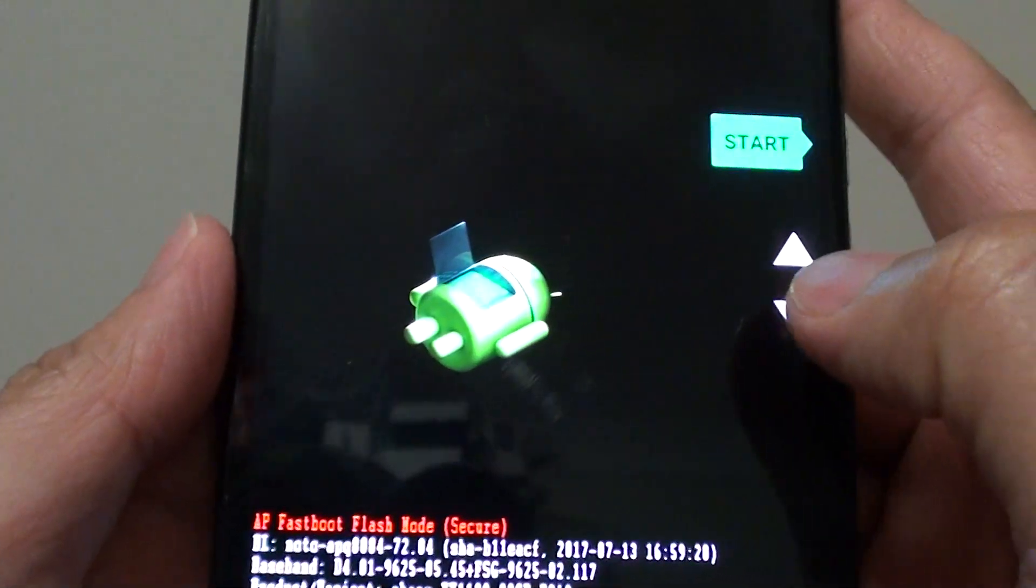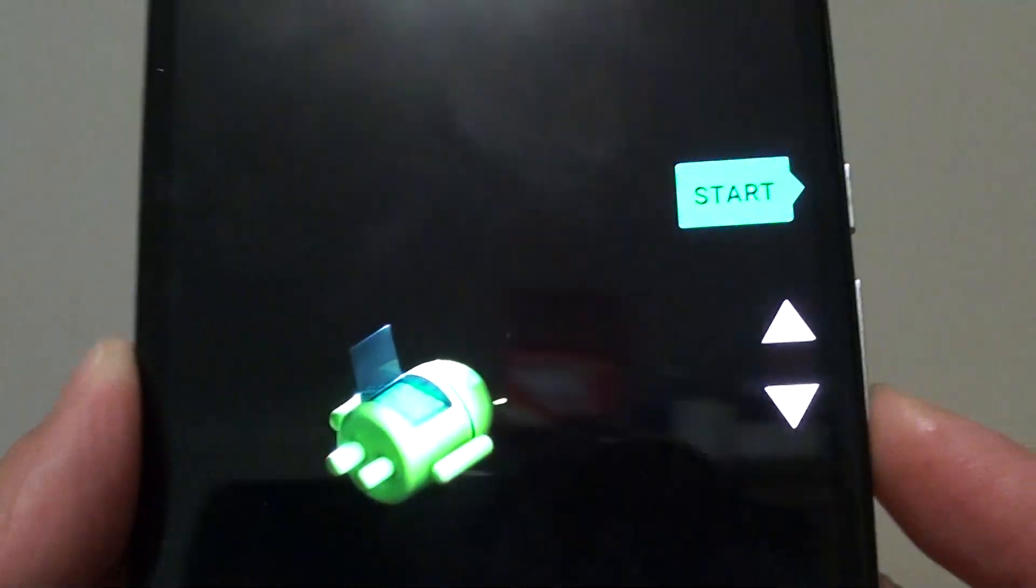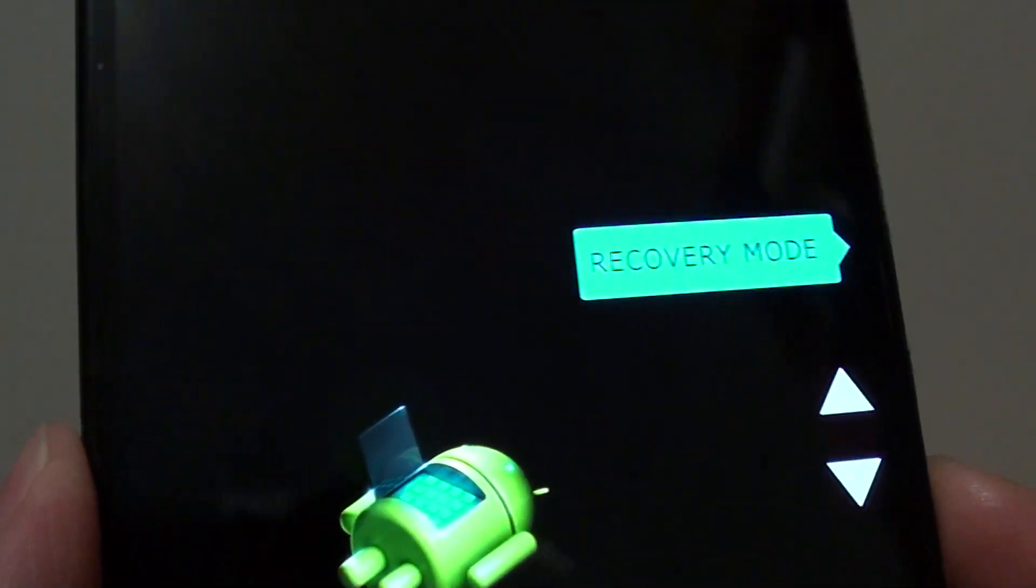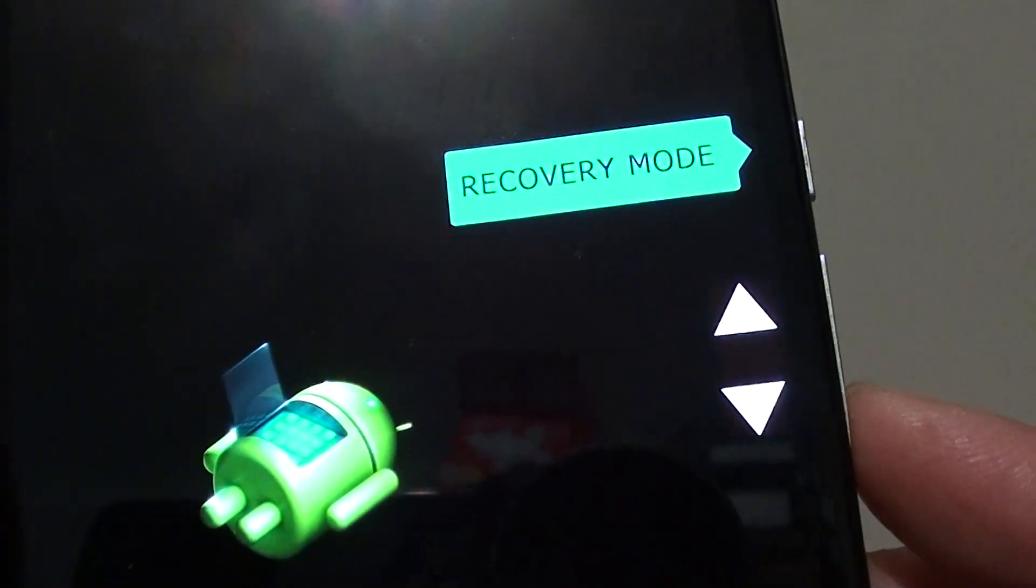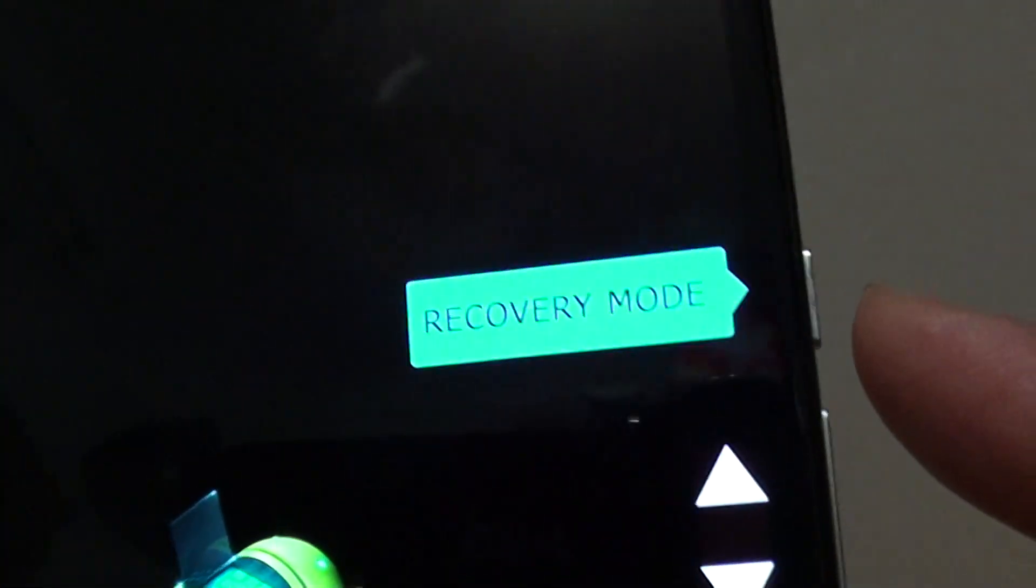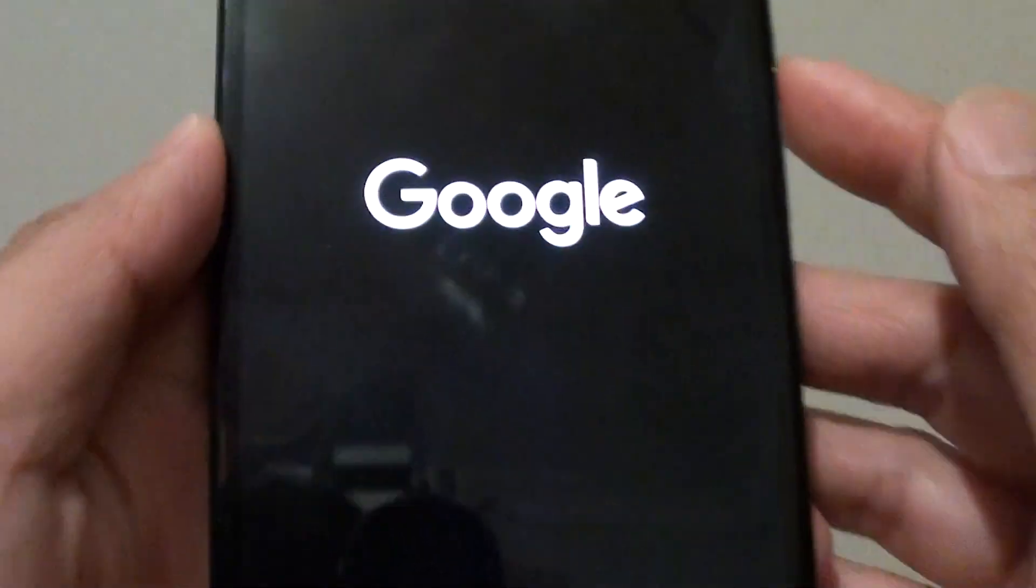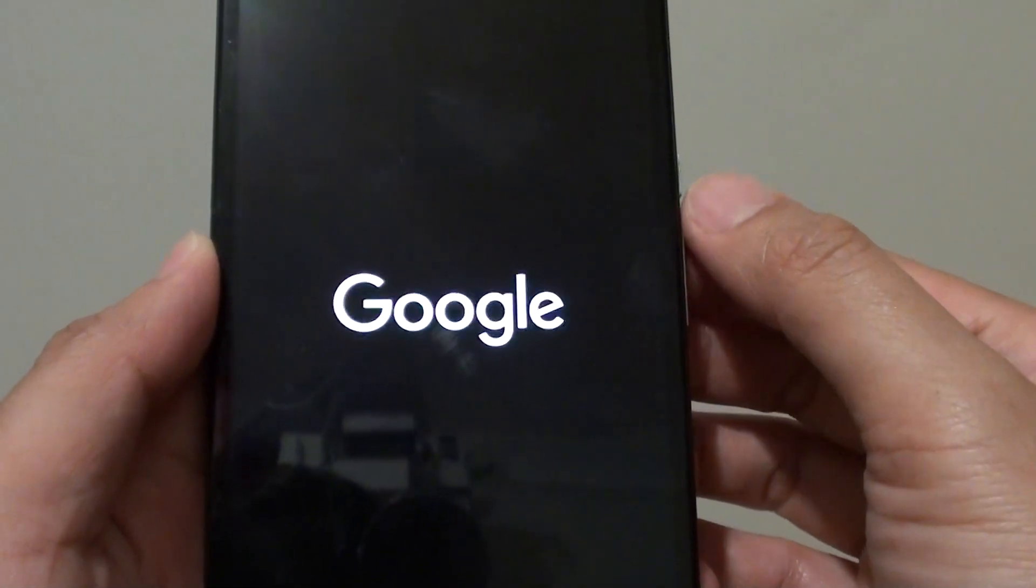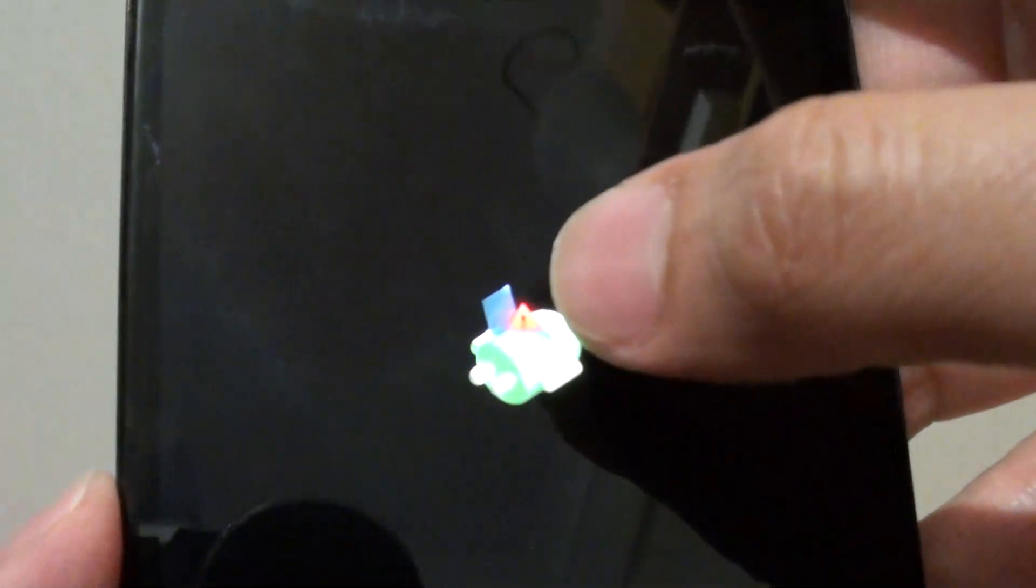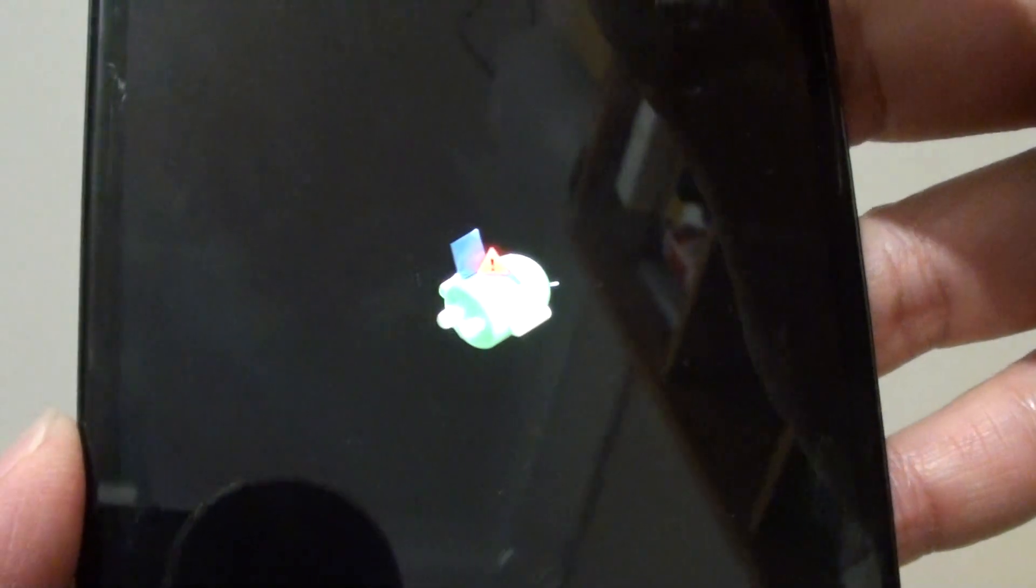Once you enter here, you can press the volume down key to go into recovery mode. Using the volume down, navigate to recovery mode and press the power button to select. Now we're in recovery mode and you see this Android laying on the floor logo.